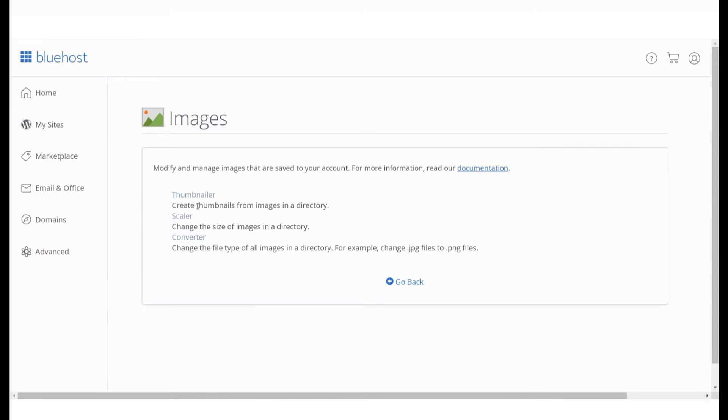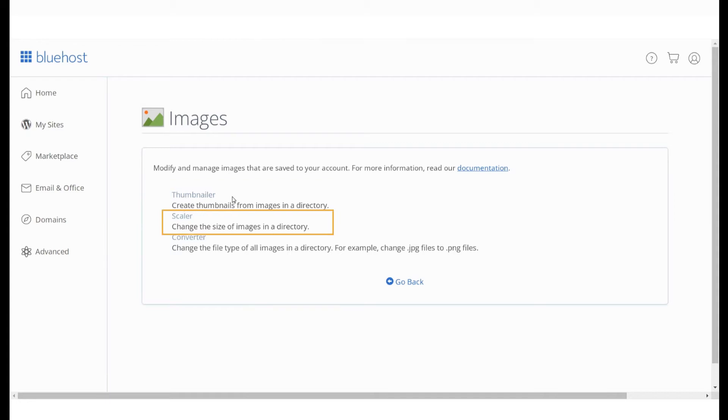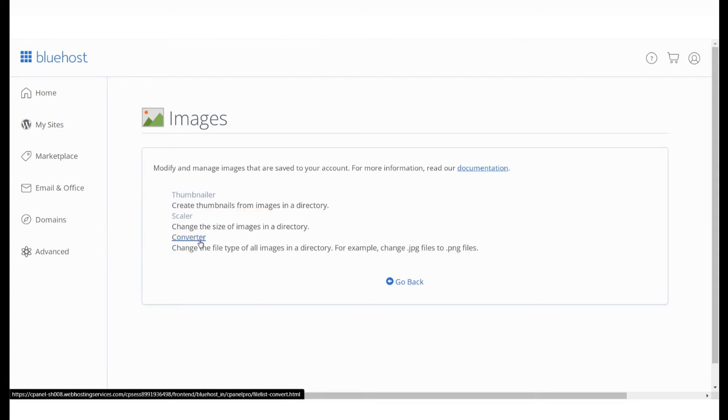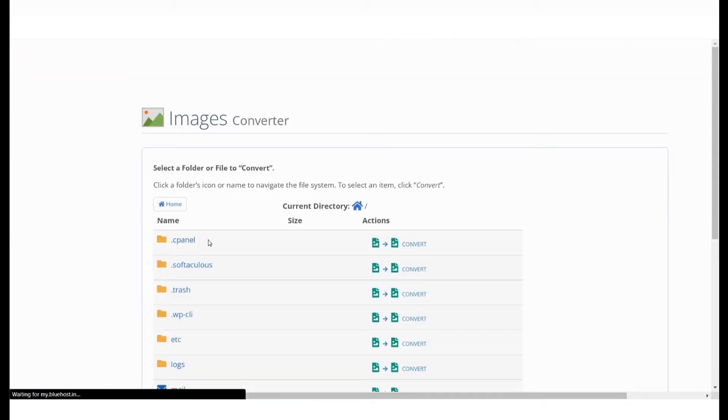Check out our previous videos to understand how to use the Thumbnailer and Scaler options. We'll explore the Converter option in this video.